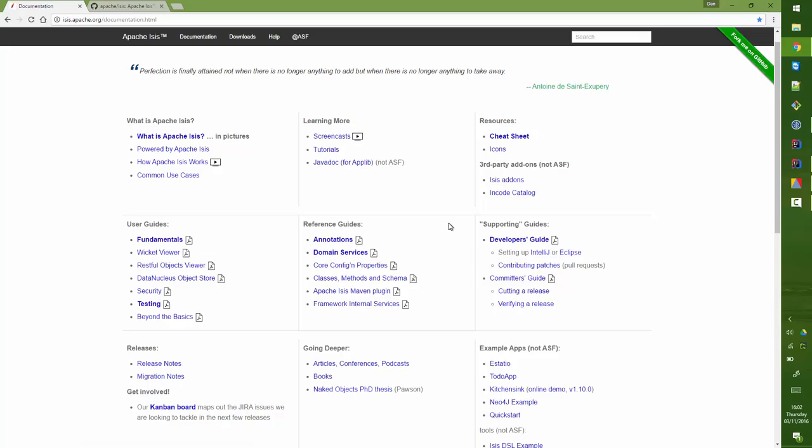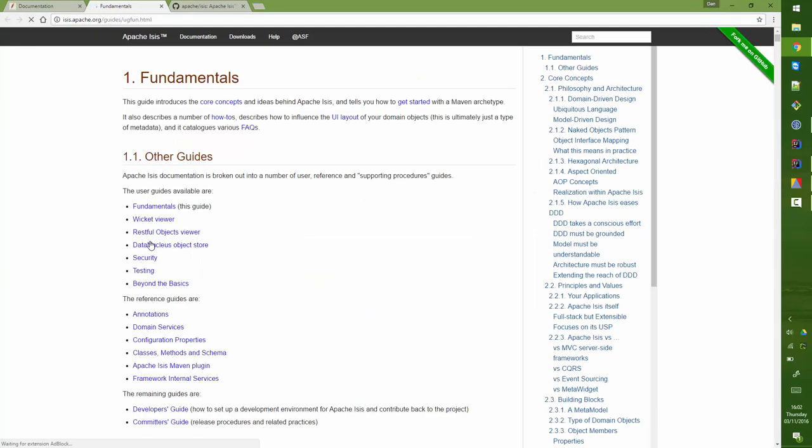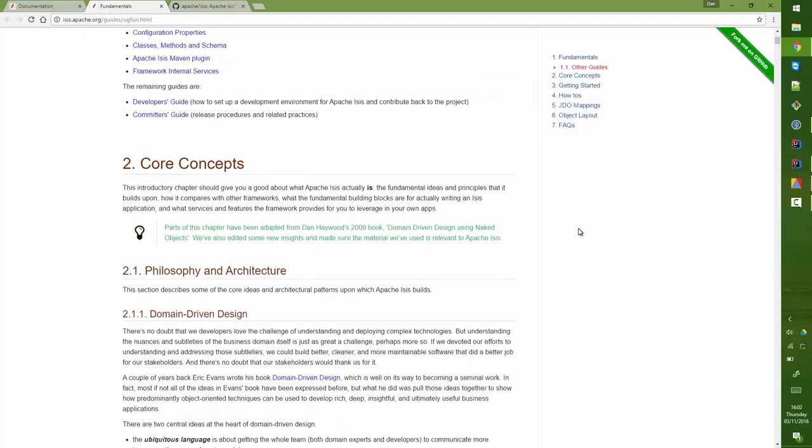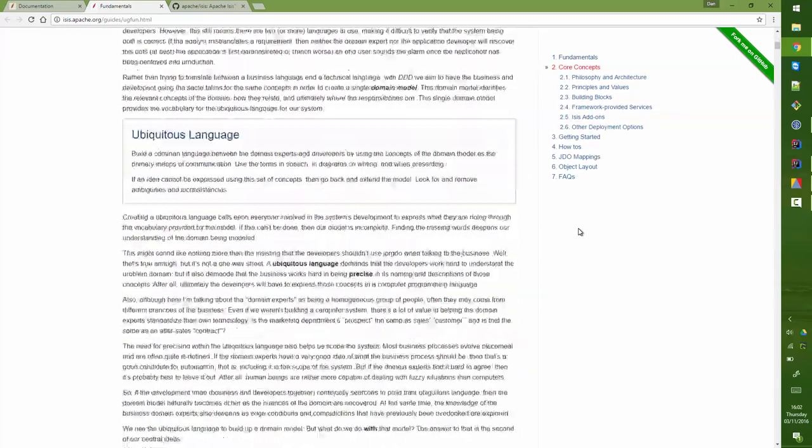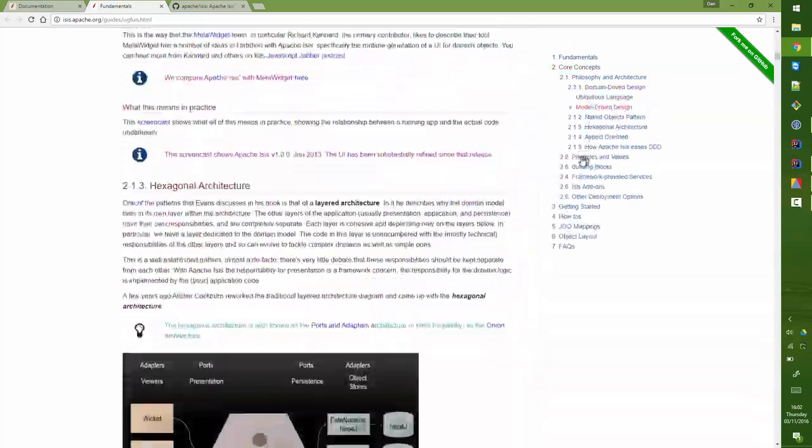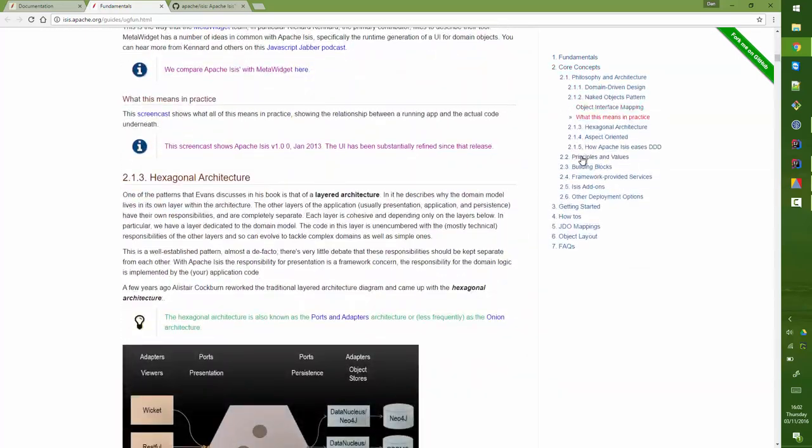You'll probably find yourself working and looking mostly at the guides once you get started. If we look at one of the guides, like the Fundamentals guide, you'll see that all of the guides have this table of contents that opens up and can be used to navigate your way around.